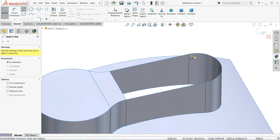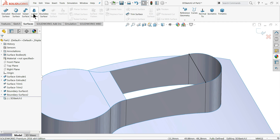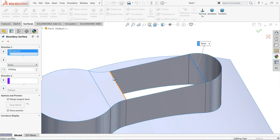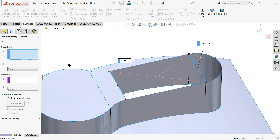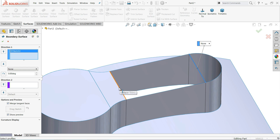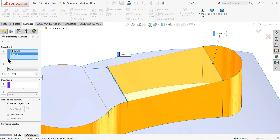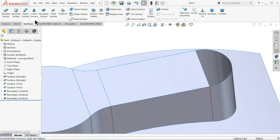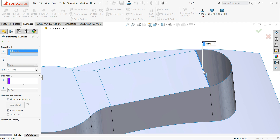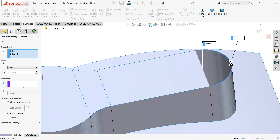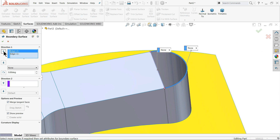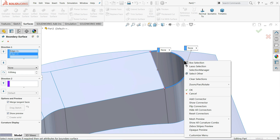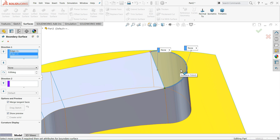For the last opening: 3D sketch Line, connect this point to this point, exit. Apply Boundary Surface with this line. Sometimes you need to refresh and clear any unintended selections before confirming.